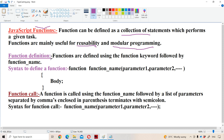Now let us see about function definition. In JavaScript, functions are defined using the function keyword followed by the function name. For the function name, we follow the rules of an identifier: it is a combination of alphabets, digits, and symbols, but the first letter must be an alphabet or a symbol such as underscore. The first letter cannot be a digit — a variable or identifier cannot start with a digit. Keywords are not allowed, and blank spaces are not allowed.